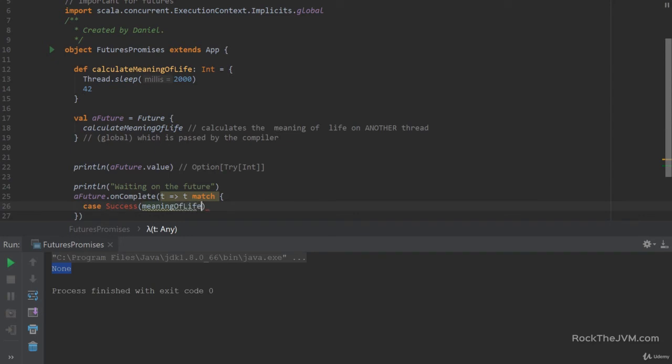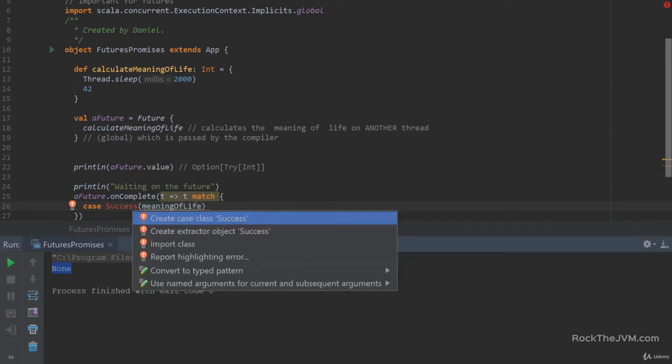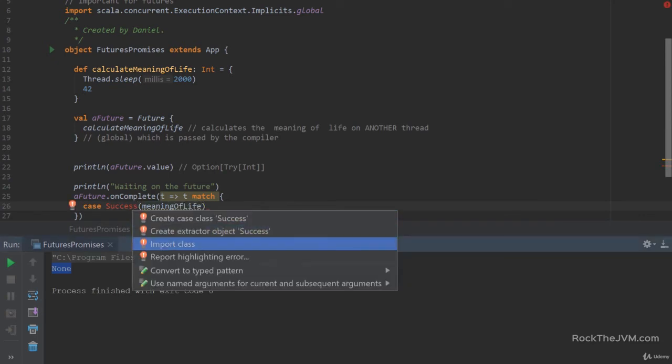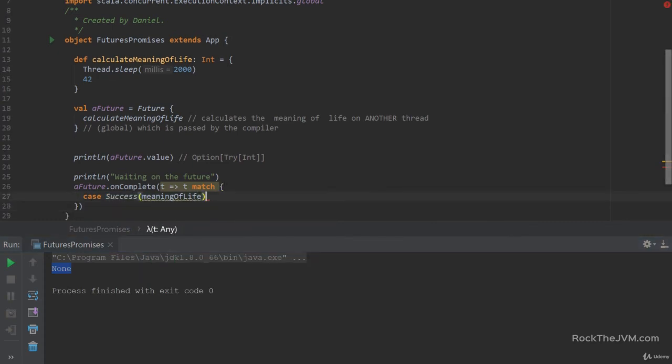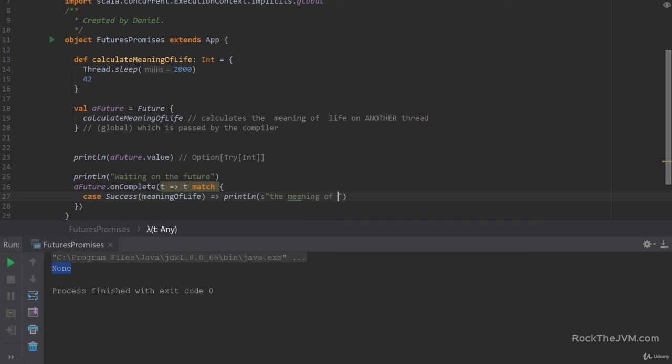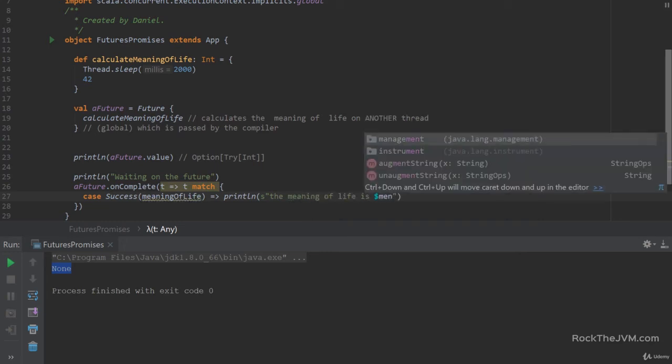Let's call this meaningOfLife. And let's also import the Success case class from scala.util. And then let's print it out. So println saying the meaning of life is meaningOfLife.